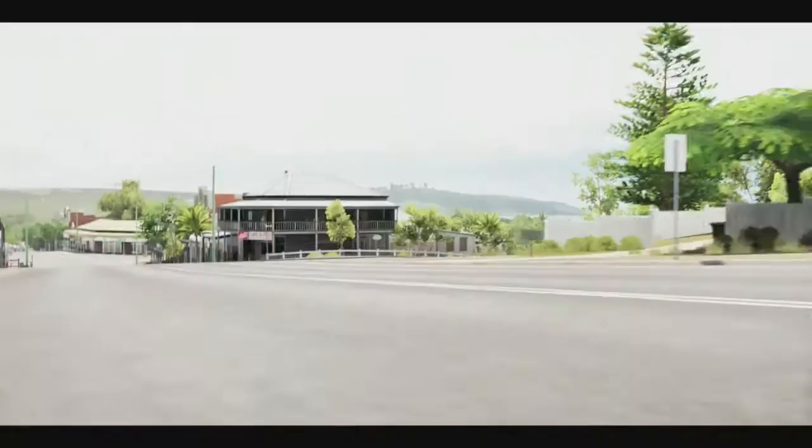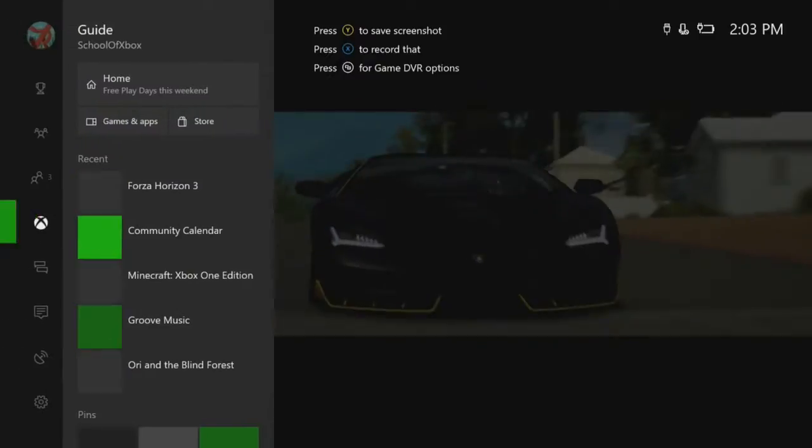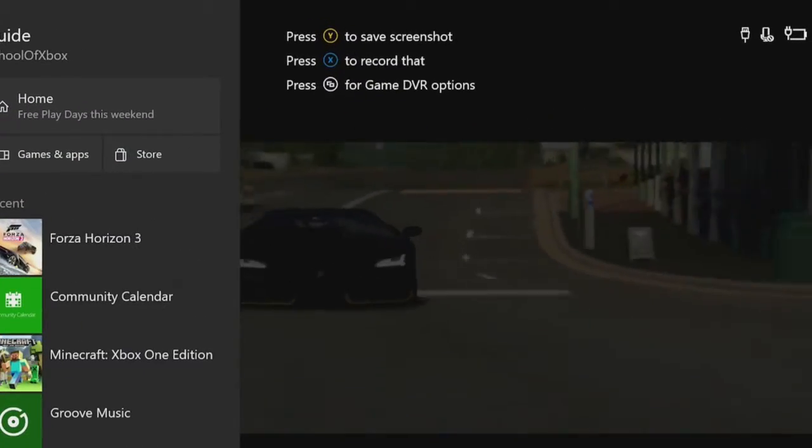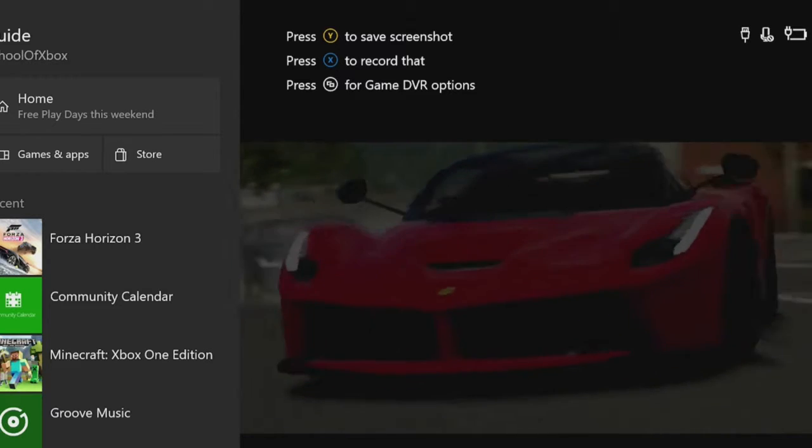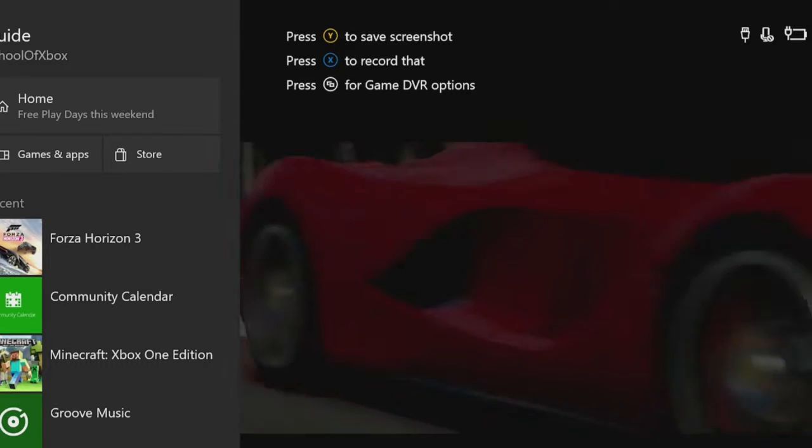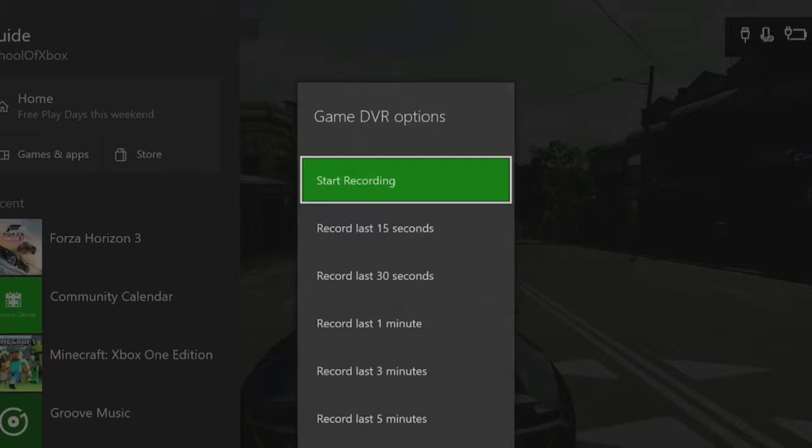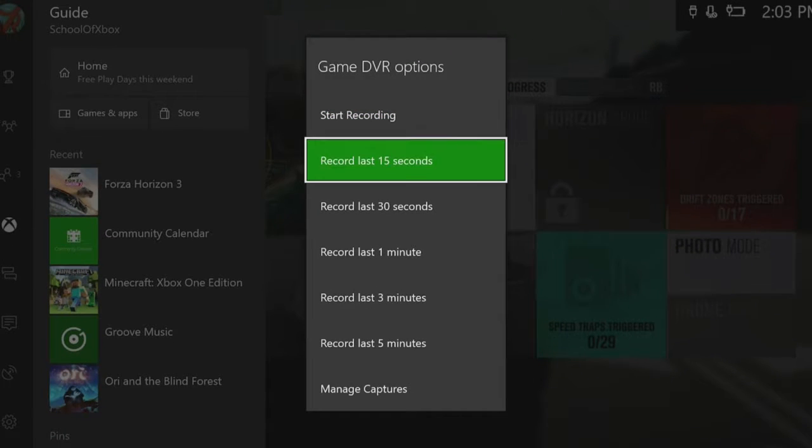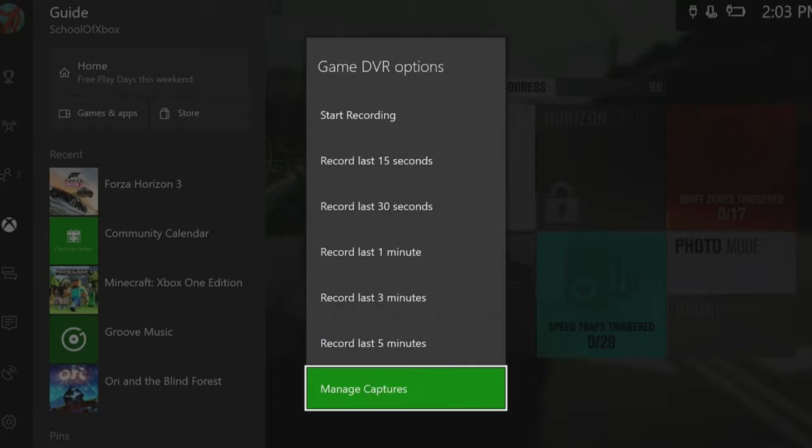Enhanced game DVR controls are available at the press of a button. Press the Xbox button once, and you have the usual options of Y for a screenshot, and X to record your standard length game clips, plus a new option. Press the View button to choose the length of the clip you save, or to start and stop recording manually.